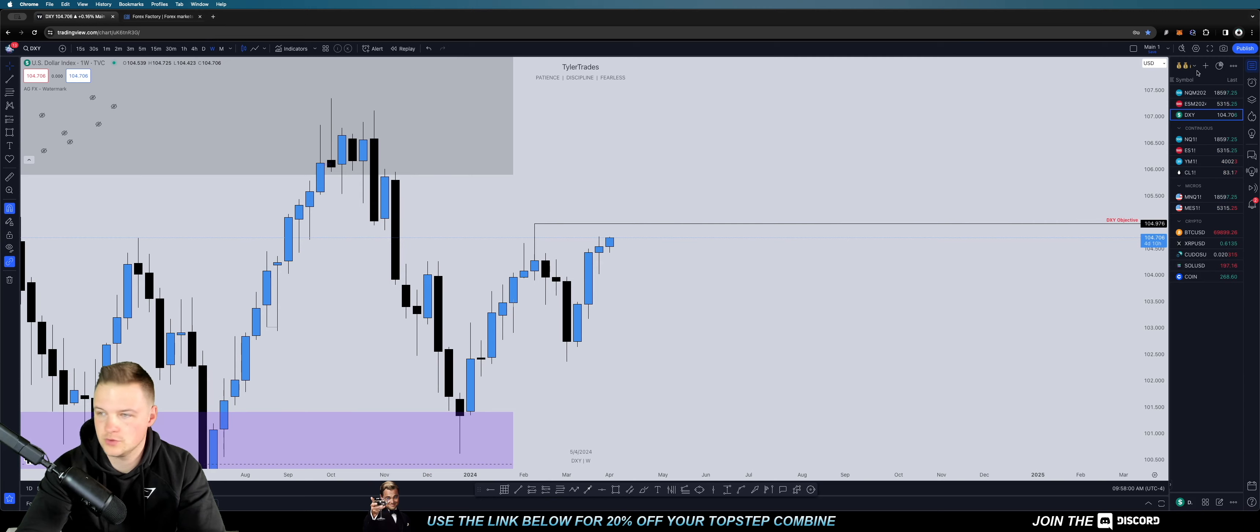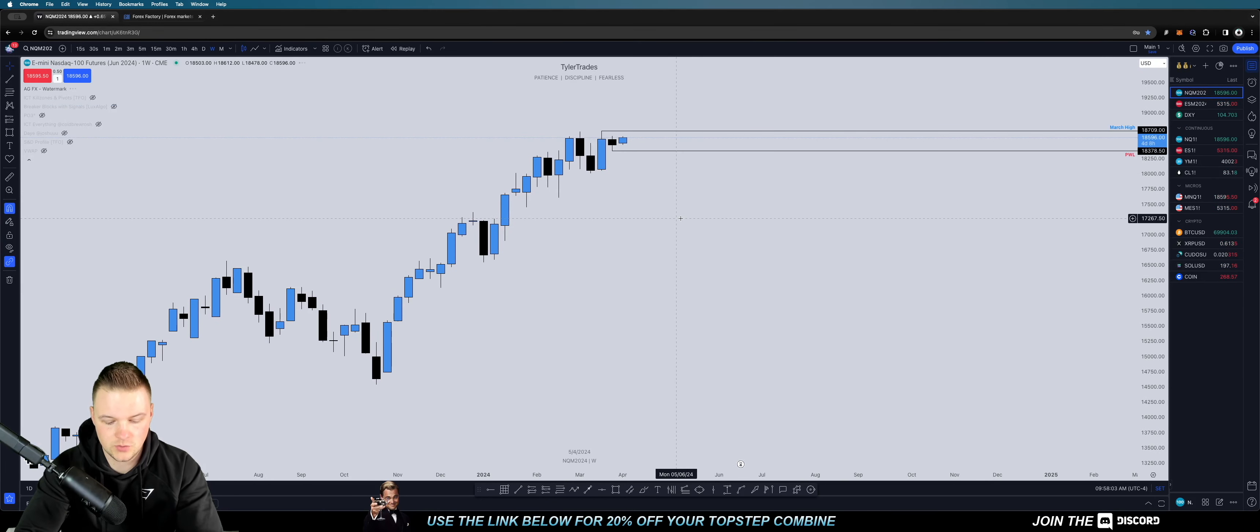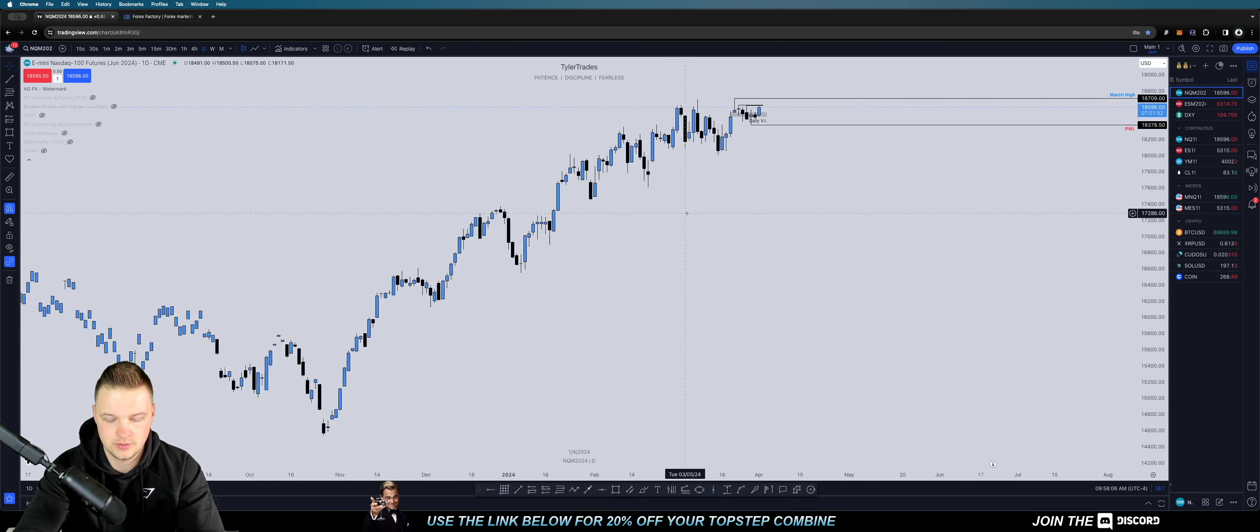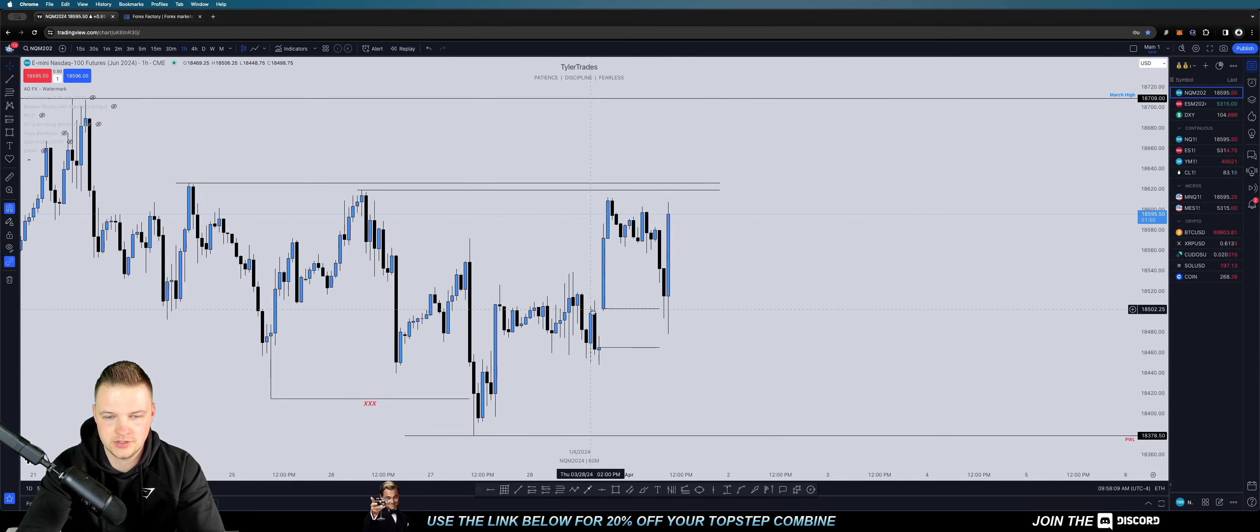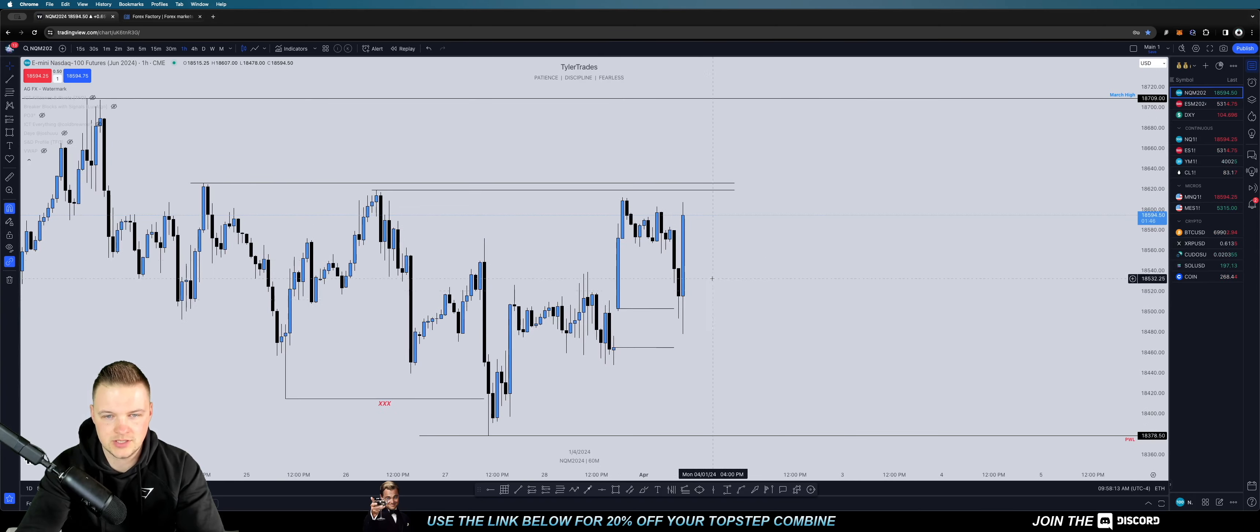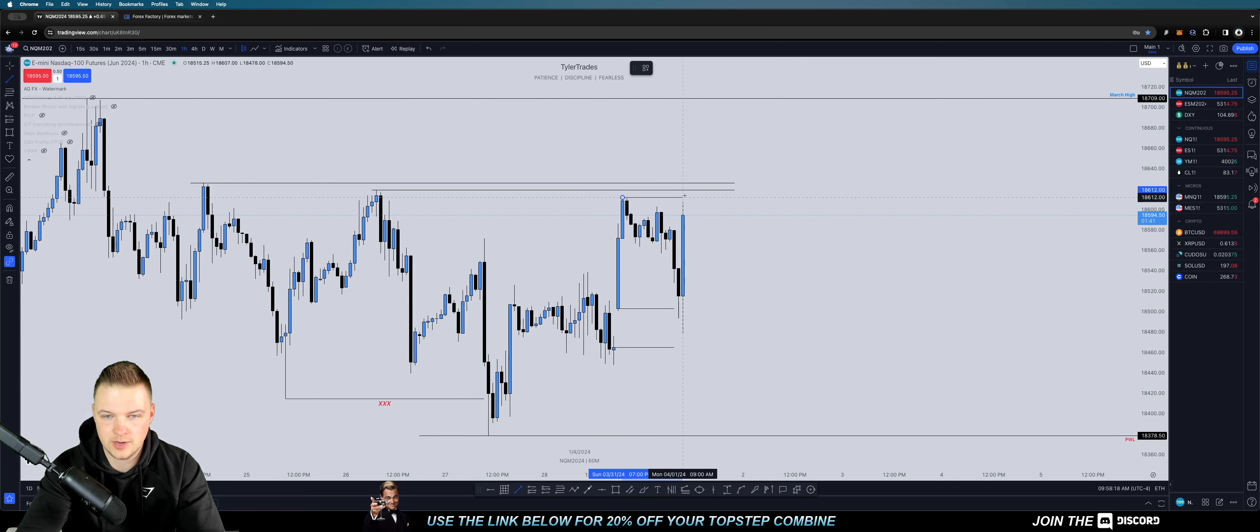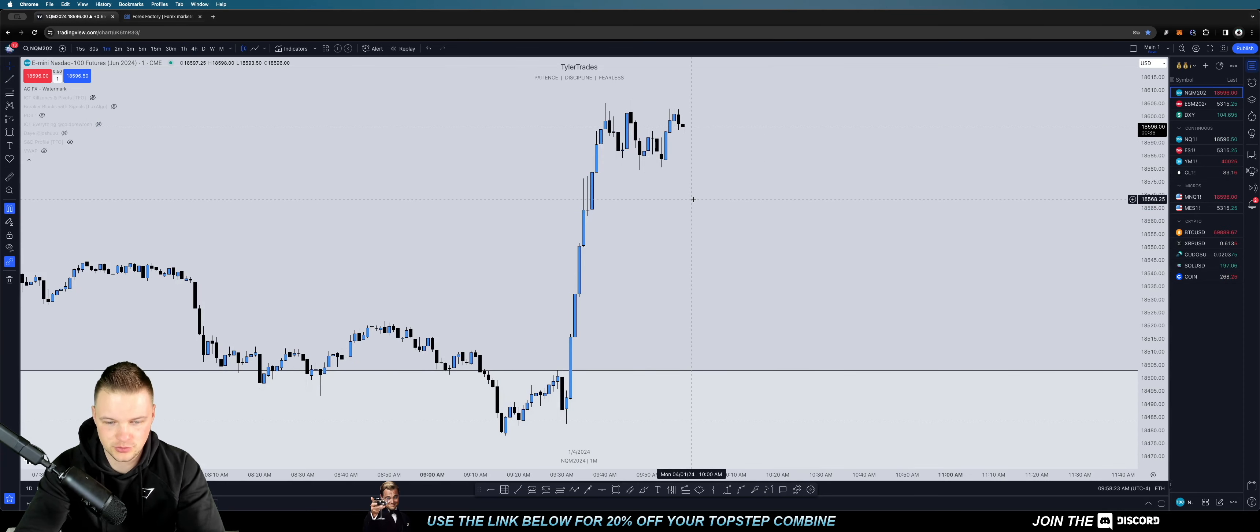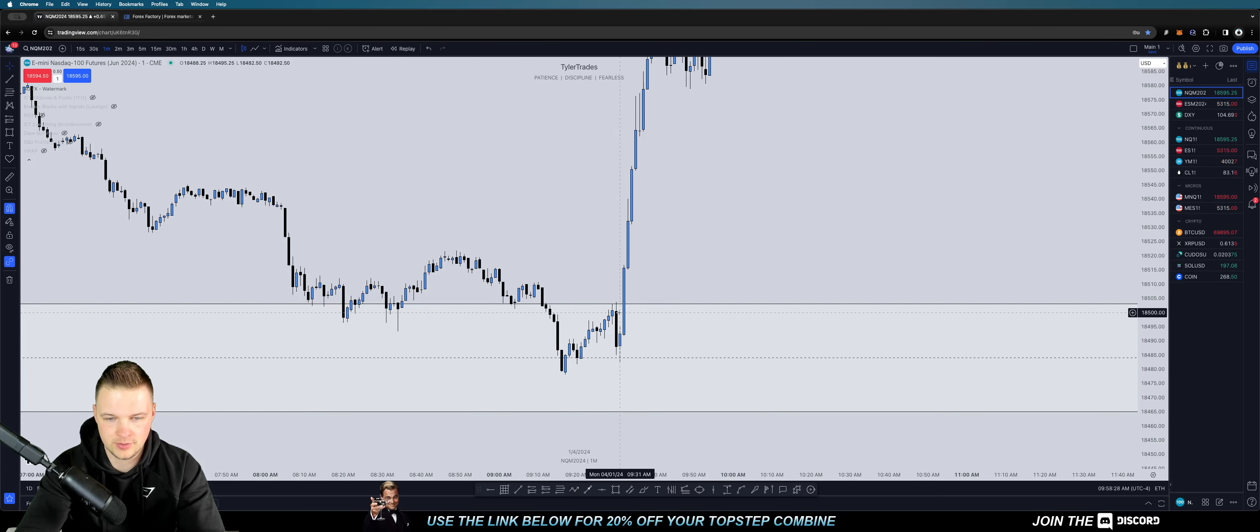On NQ here, we have price obviously reacting from the new week opening gap here, this big volume imbalance. And then we got all of these stacked relative equal highs, this huge liquidity pool right here that I'd like to target. The only opportunity that would have been possible to catch this move would have been a turtle soup entry right at opening bell.